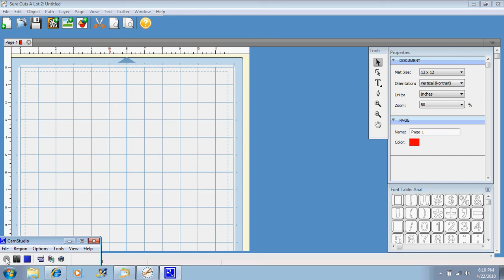Hi, this is Suzy with Suzy Scrap and Spot. I just wanted to go over the Sure Cuts A Lot program and show you exactly what the program is.